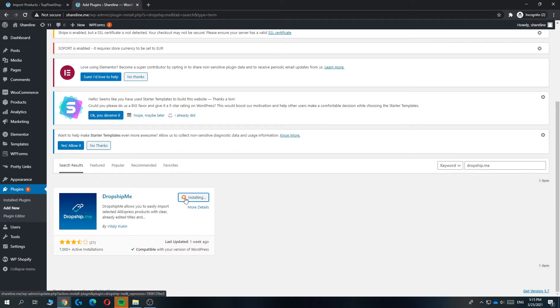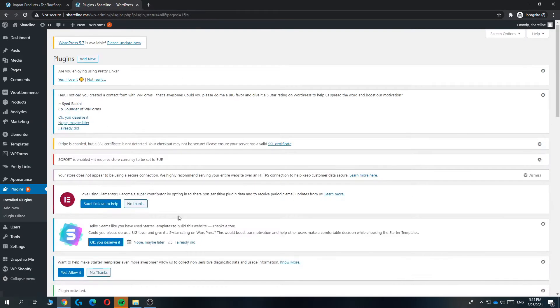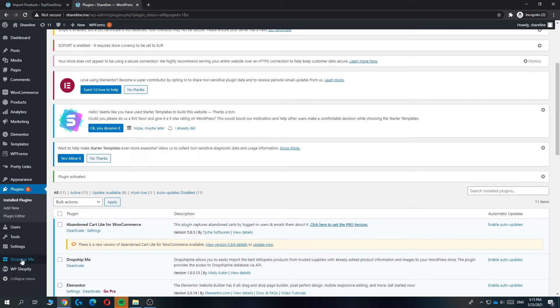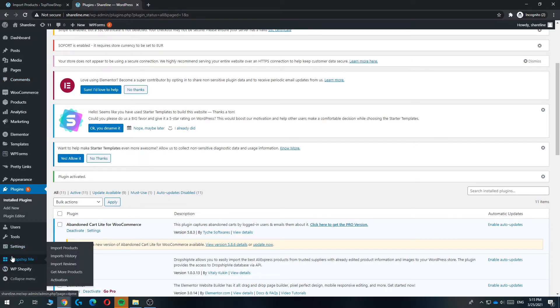I'll wait till it's done. There we go. Now we have to activate it right here, and now you can see the dropship.me icon on your list.